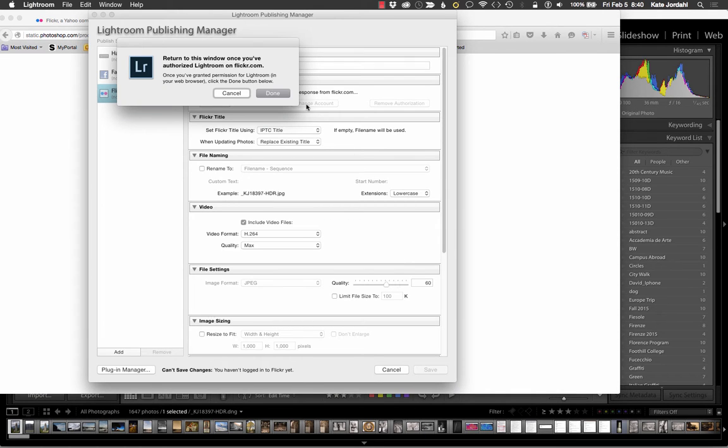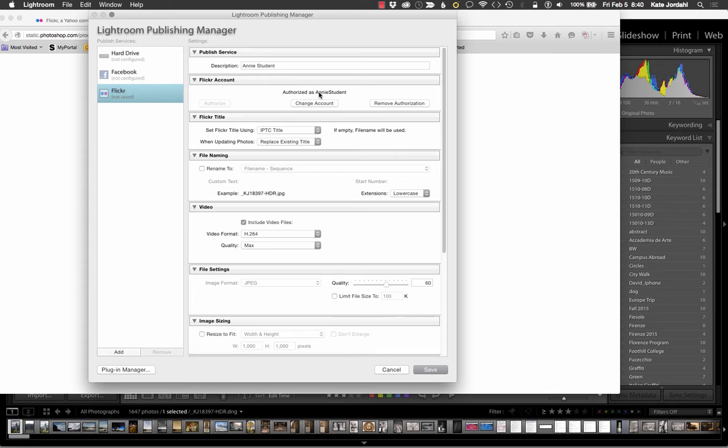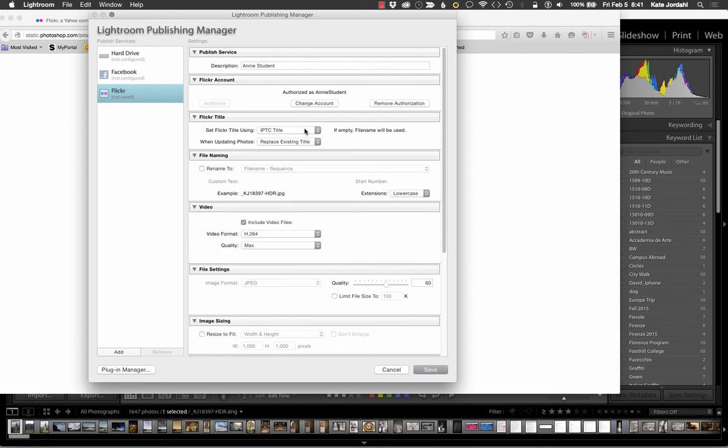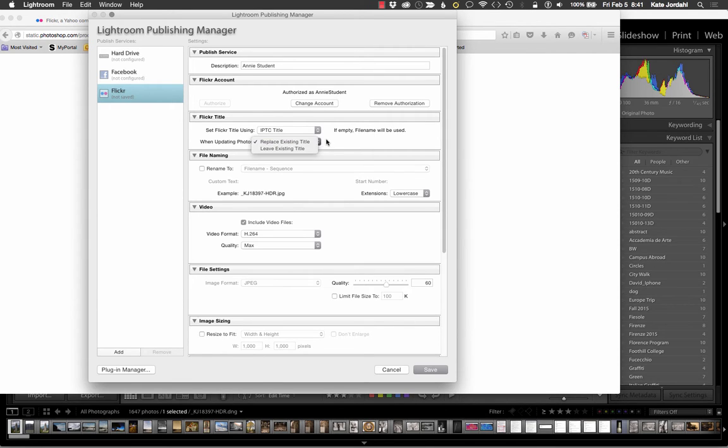So when I come back here I say done and you'll see that I'm authorized as Annie Student and I have a place here to remove the authorization. Here I have a choice on how the Flickr name will be set. It can be set for the title in the metadata or to be set for the file name, and it's letting you know that if there's not a title it will use the file name. And when it updates it will replace the existing title and that's a choice you have.